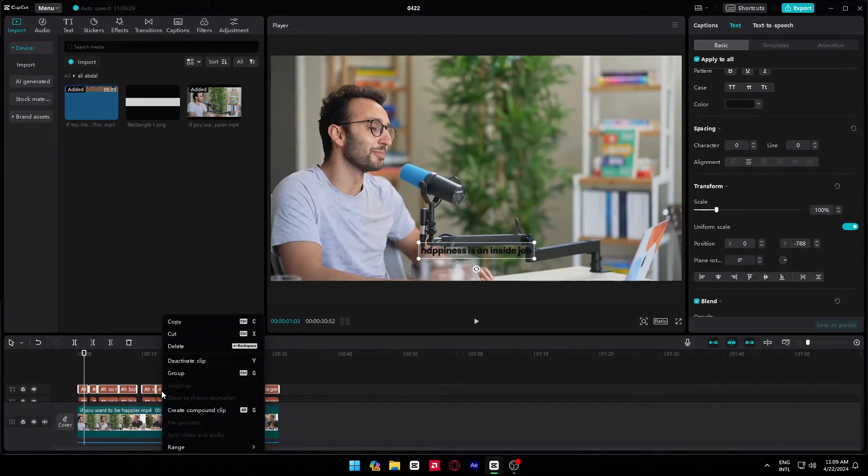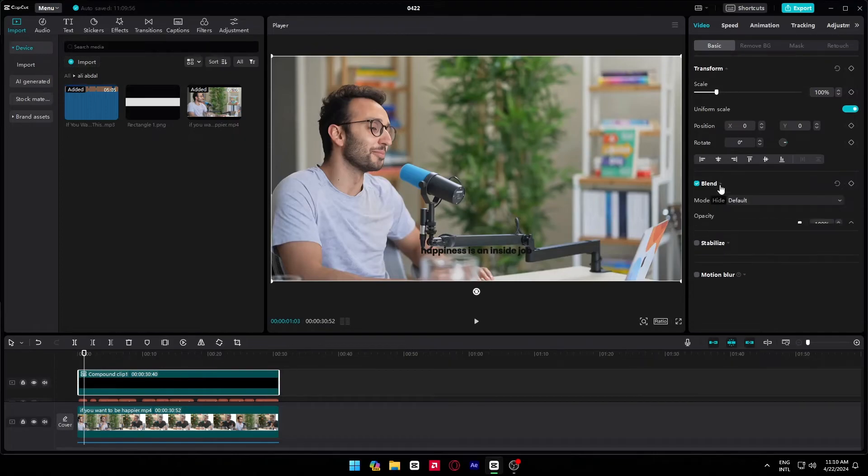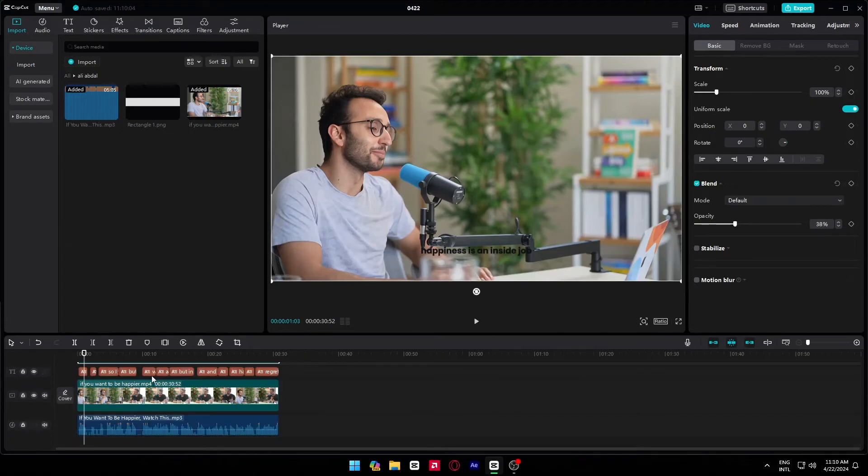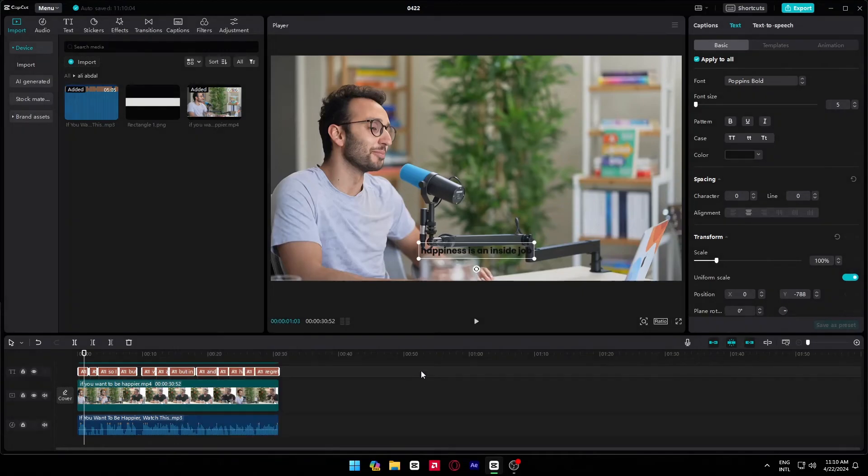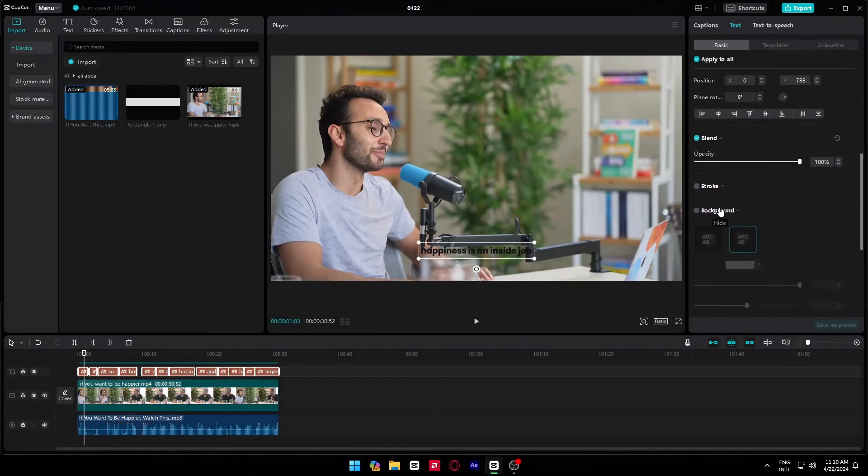Now create a compound clip with all text that we copied. Now make the opacity to 25%. After that, turn on the background again.